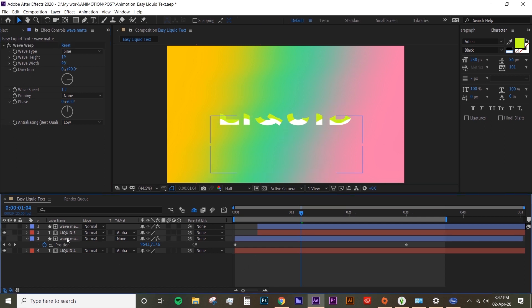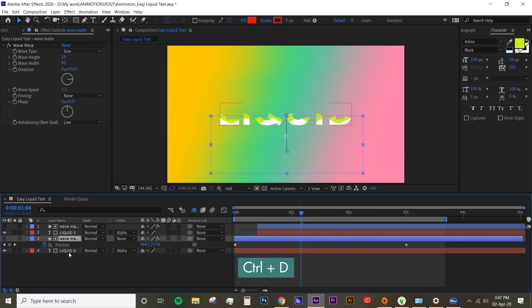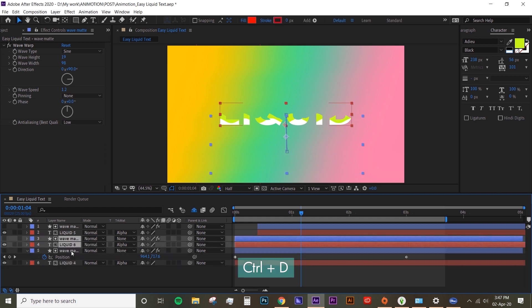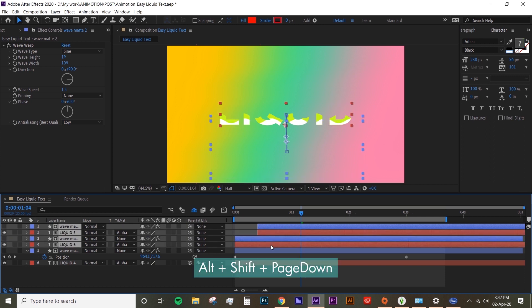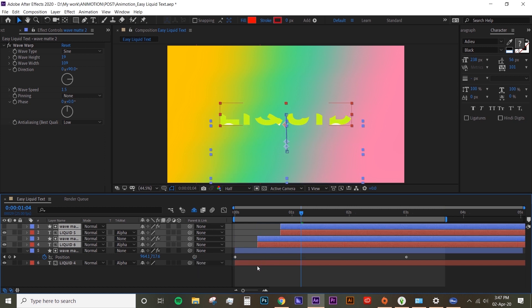I'm gonna duplicate those two bottom layers again and move the top four layers 10 frames forward again by hitting Alt Shift Page Down. Now, same thing again.